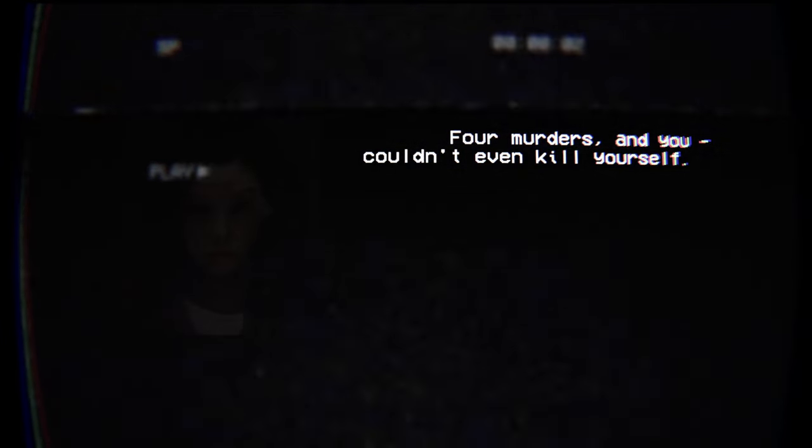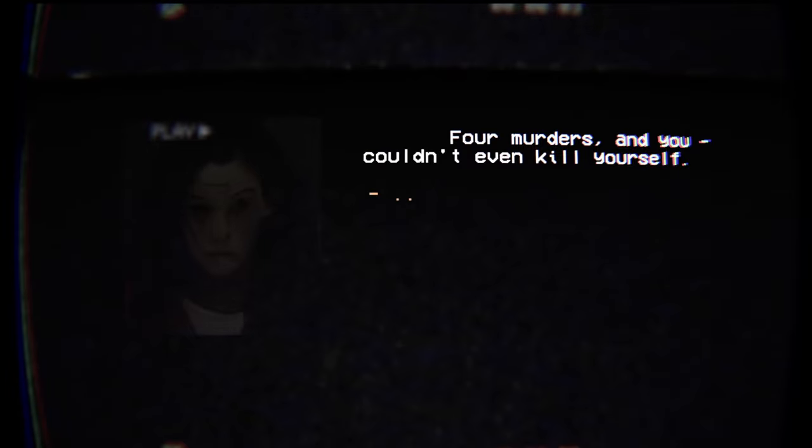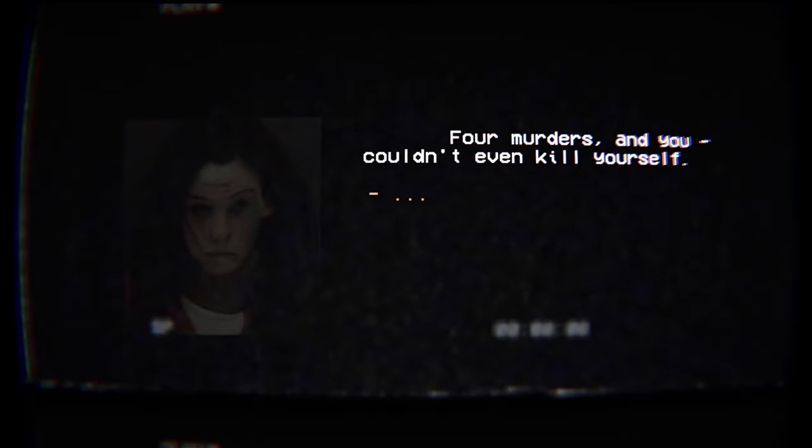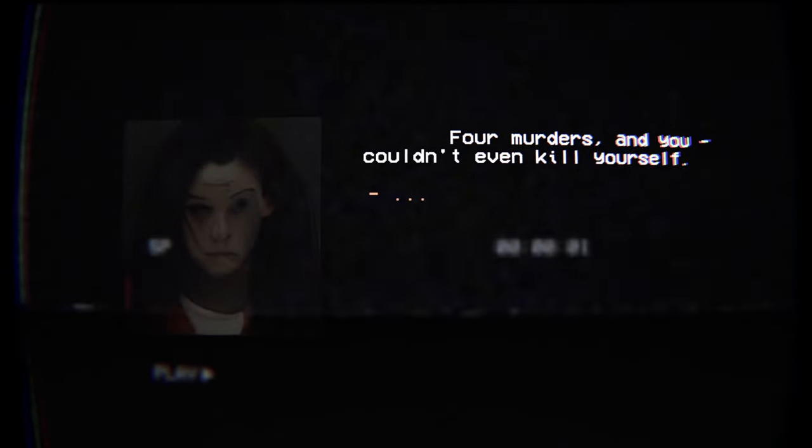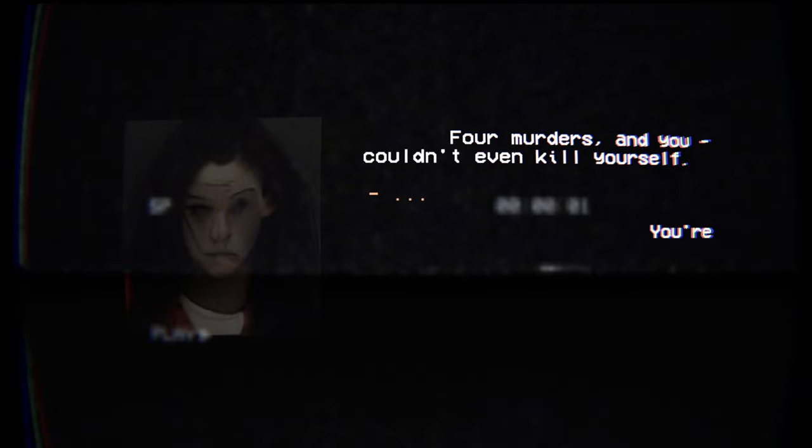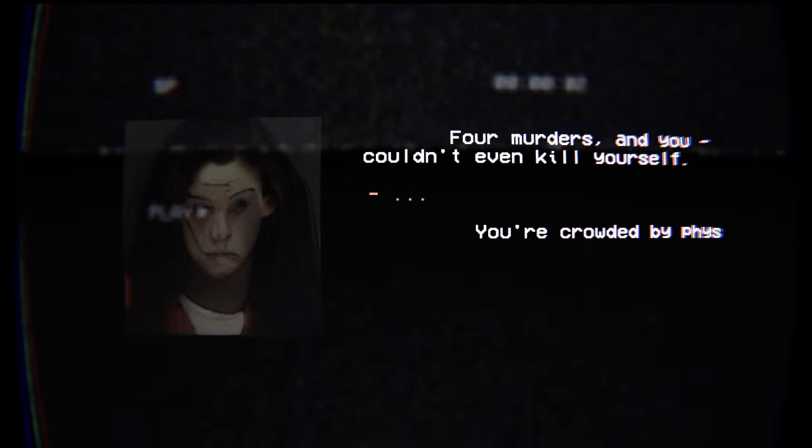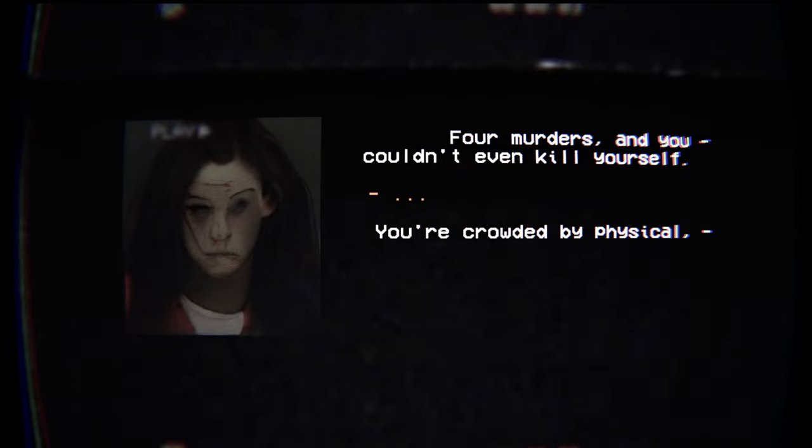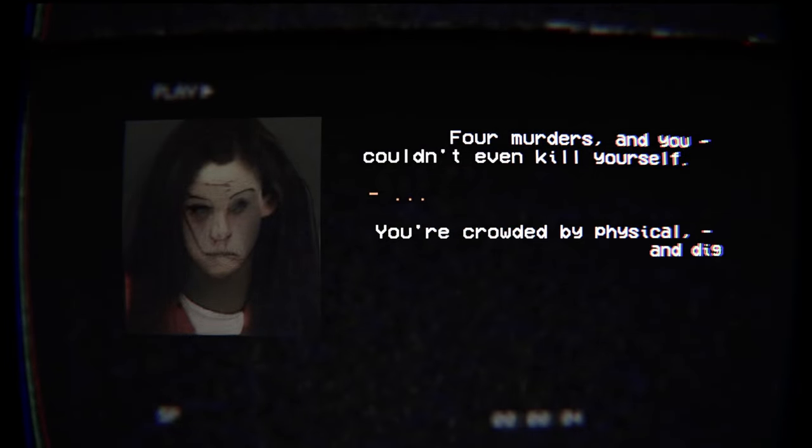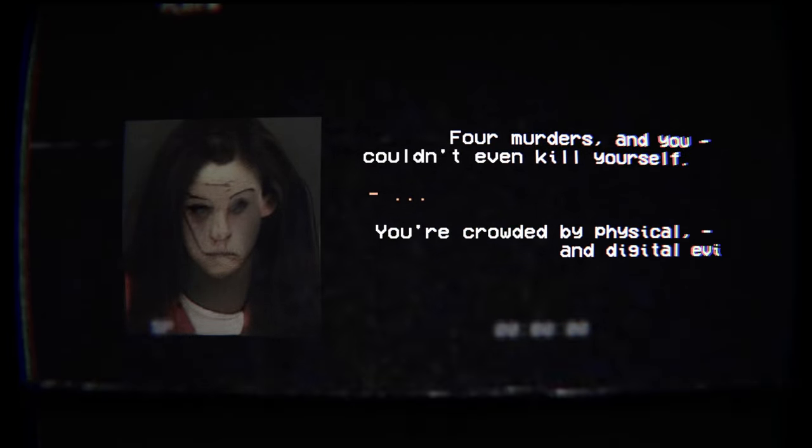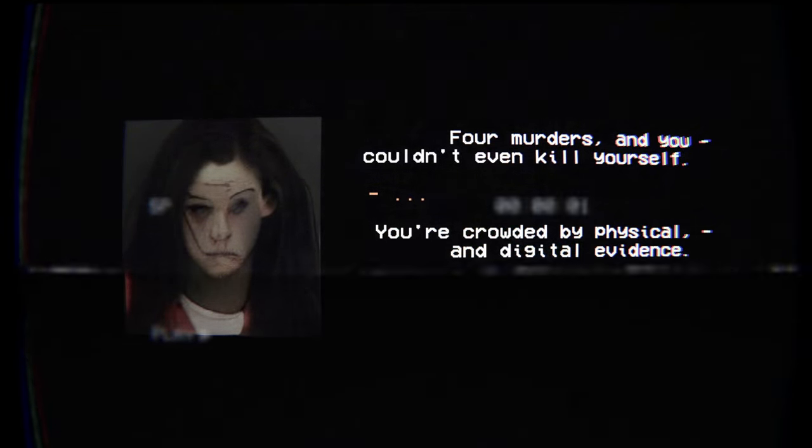What's going on? Four victims. Oh. Four murders and you couldn't even kill yourself.